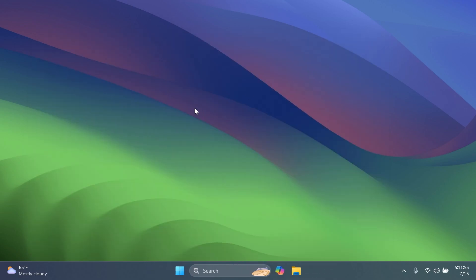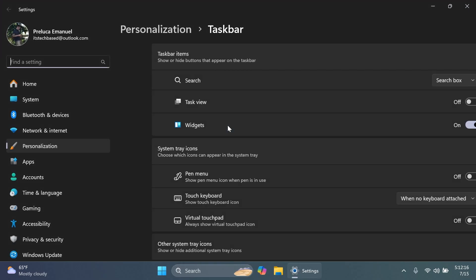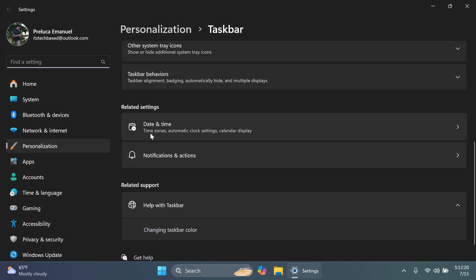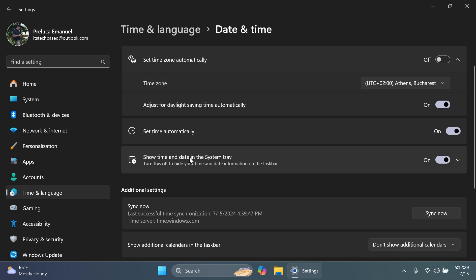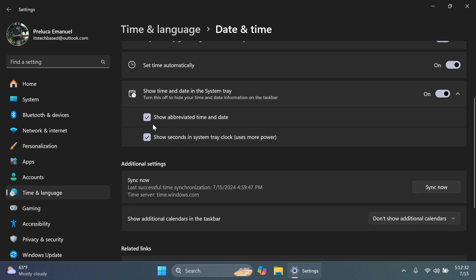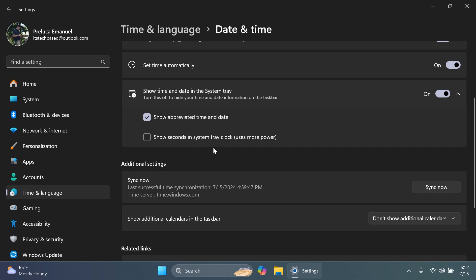Close CMD and restart your computer for the changes to take effect. After the restart, let's check the new features. For the shortened time and date — you can see it's now enabled. Right-click the taskbar, go to Taskbar Settings, and you'll find Related Settings with two sections: Date and Time, and Notifications and Actions. Under Date and Time you have the option 'Show time and date in the system tray.' Expand it and you get two options: 'Show abbreviated time and date' and 'Show seconds in the system tray clock,' which uses more power. With abbreviated time and date enabled, the time and date will be shortened, and disabling seconds makes it even more minimal.